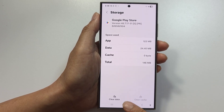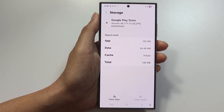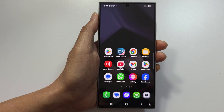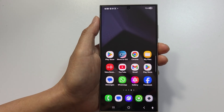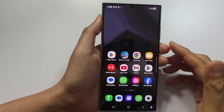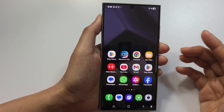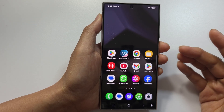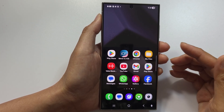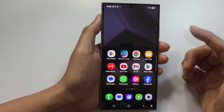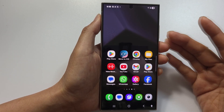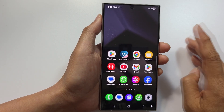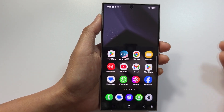Tap on Clear Data and then restart the phone. Sign back into Play Store and try your payment again. Alternatively, you can remove and re-add your Google account from Settings, Accounts, Google — remove your account, restart the phone, add the account back, and then try the payment.